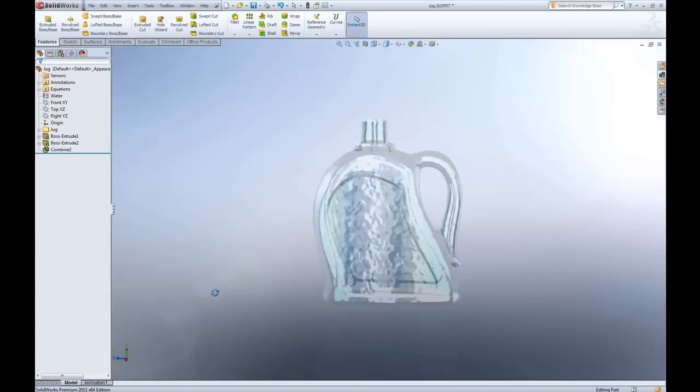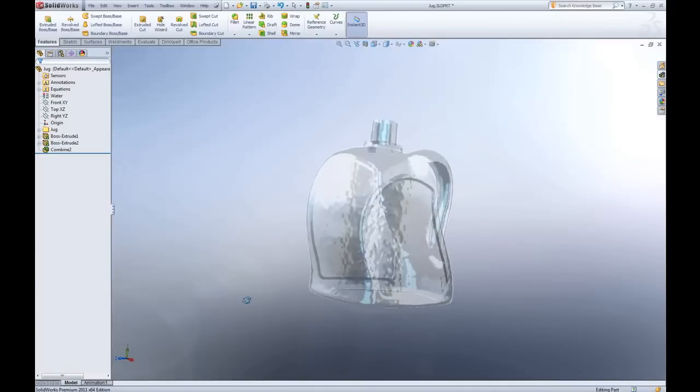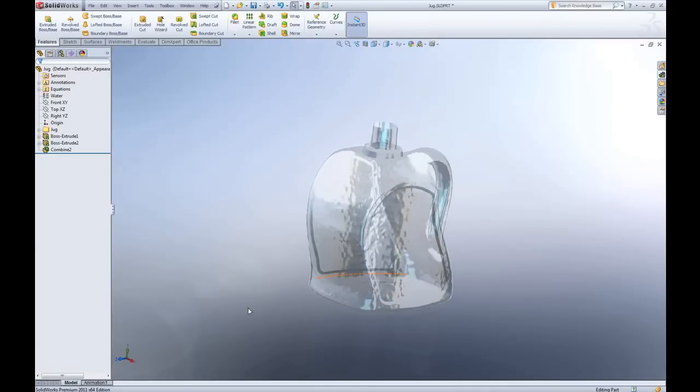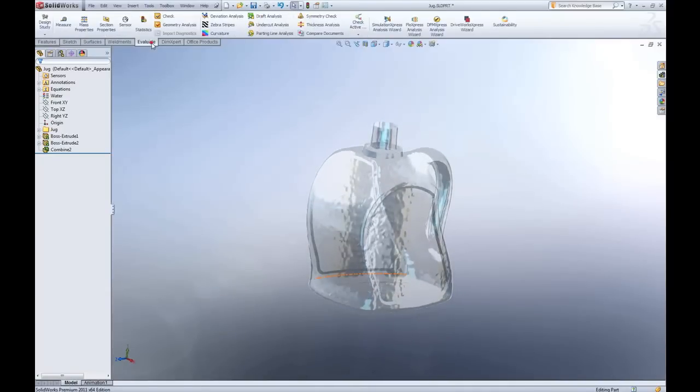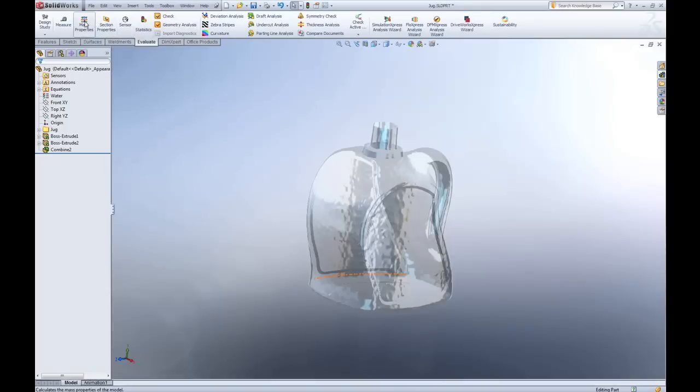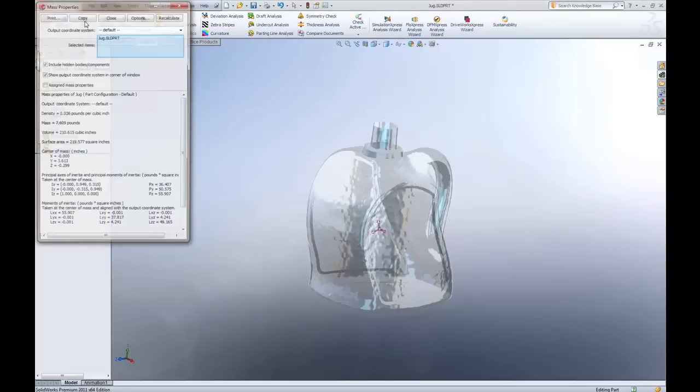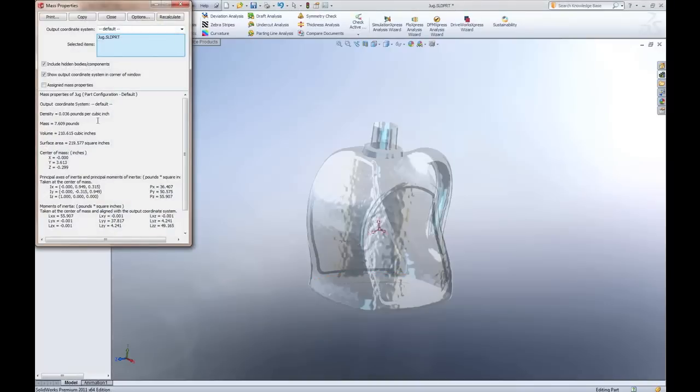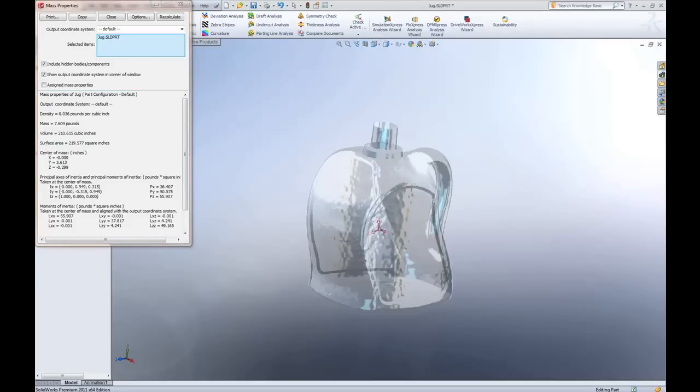Now at this point all that's left to do is calculate the mass properties. On the evaluate tab just select mass properties and after SolidWorks thinks for a moment I'll get a dialog box that gives me information regarding the volume in cubic inches, the mass, the density, even center of mass and moment of inertia. And that's it. There you have it.